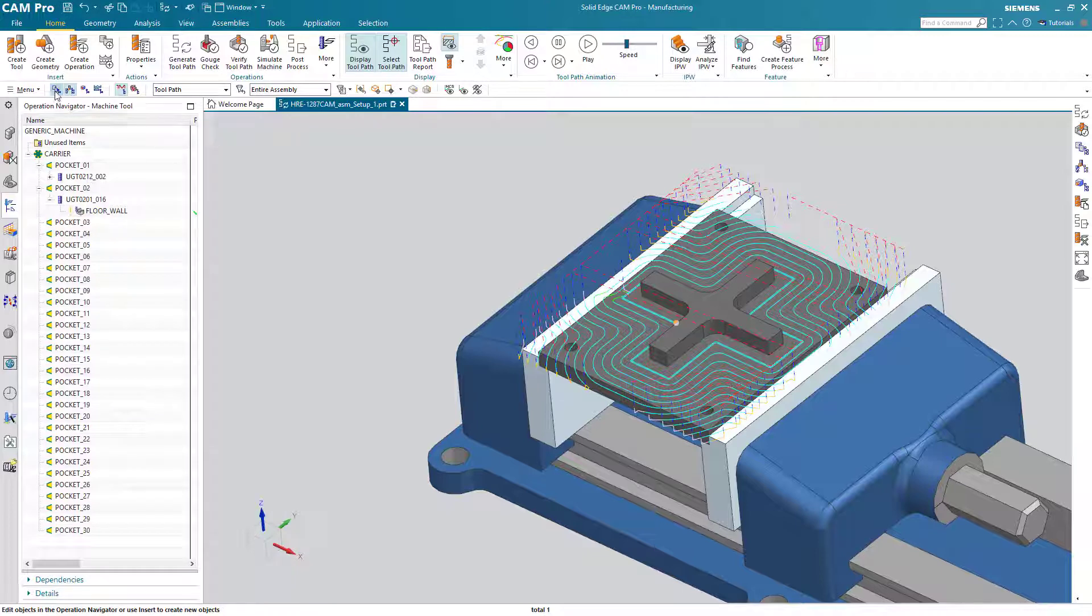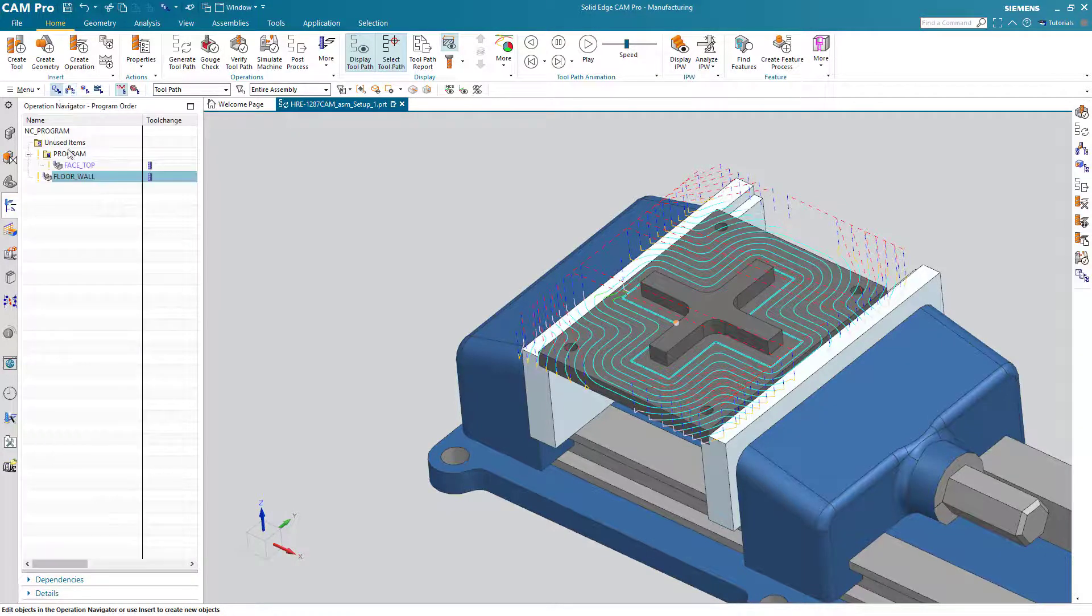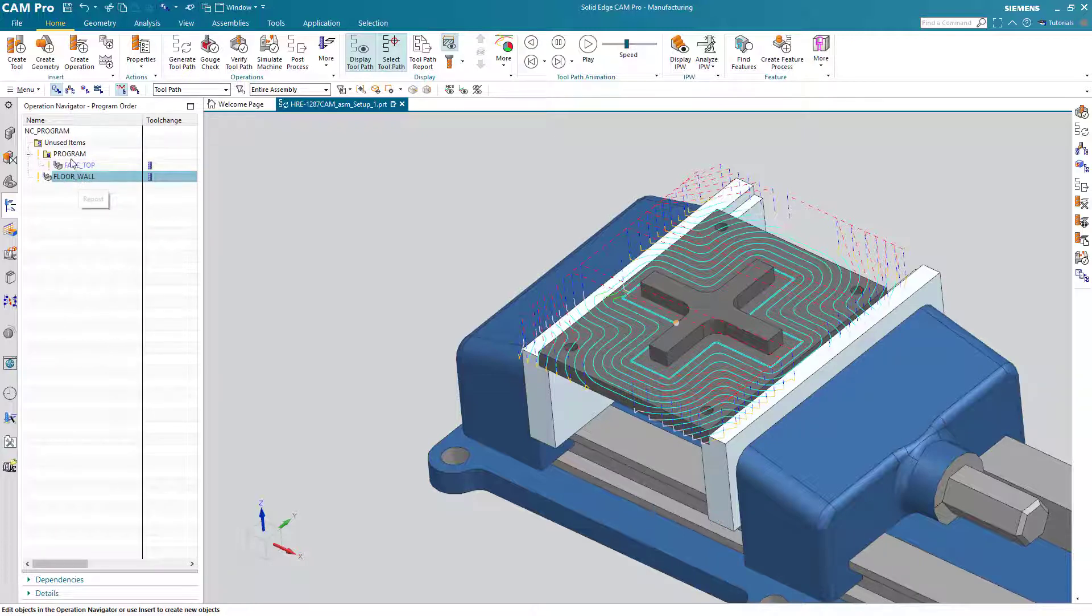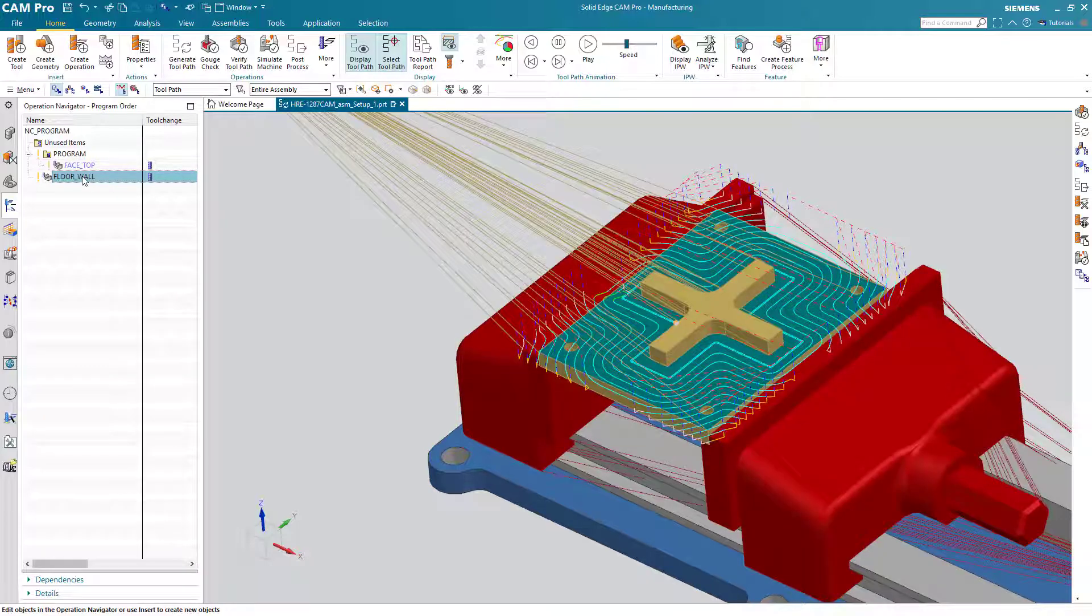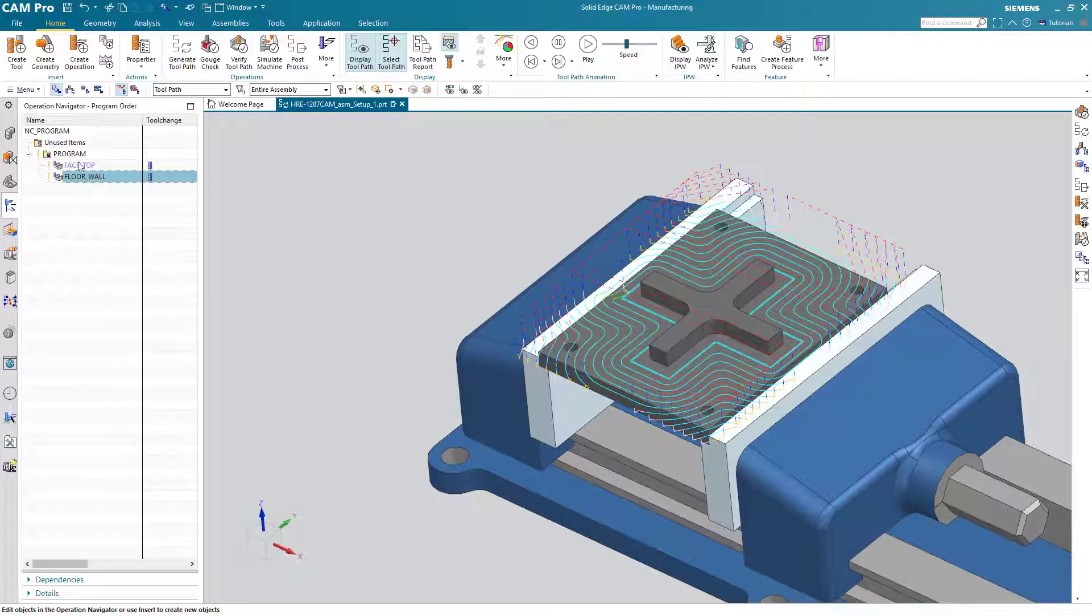Now we can do a verification of our program so far. Uh oh, when I created this operation I didn't put it in the program group. It's very easy to do. I'm simply going to hold down mouse button one and push it into the program group. So now it's under face top.